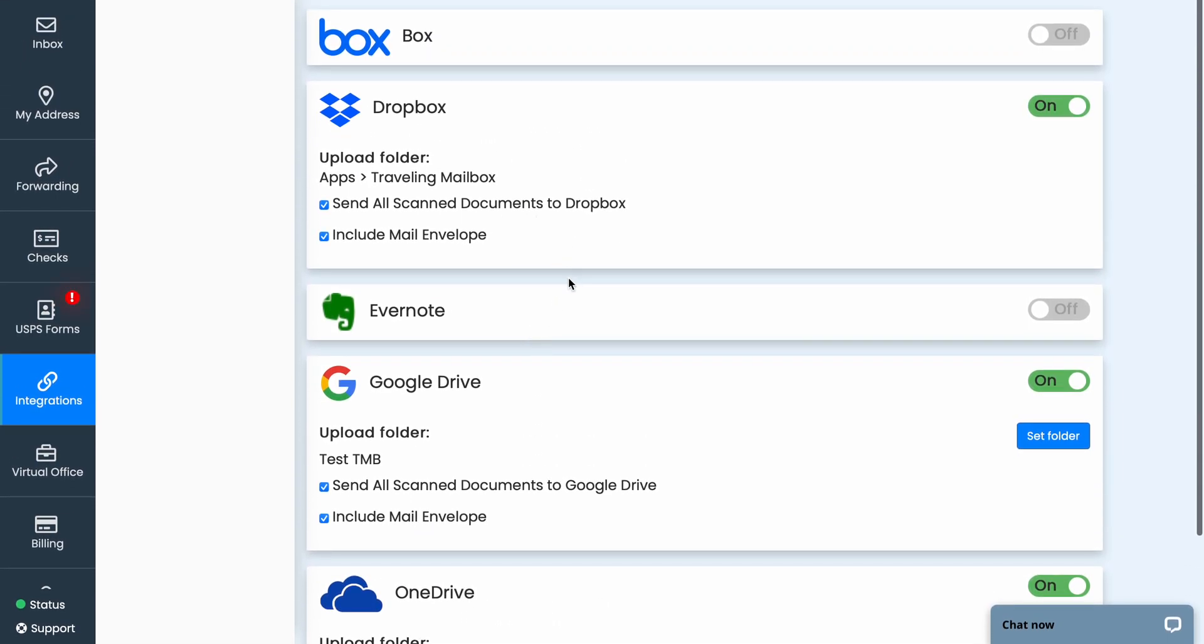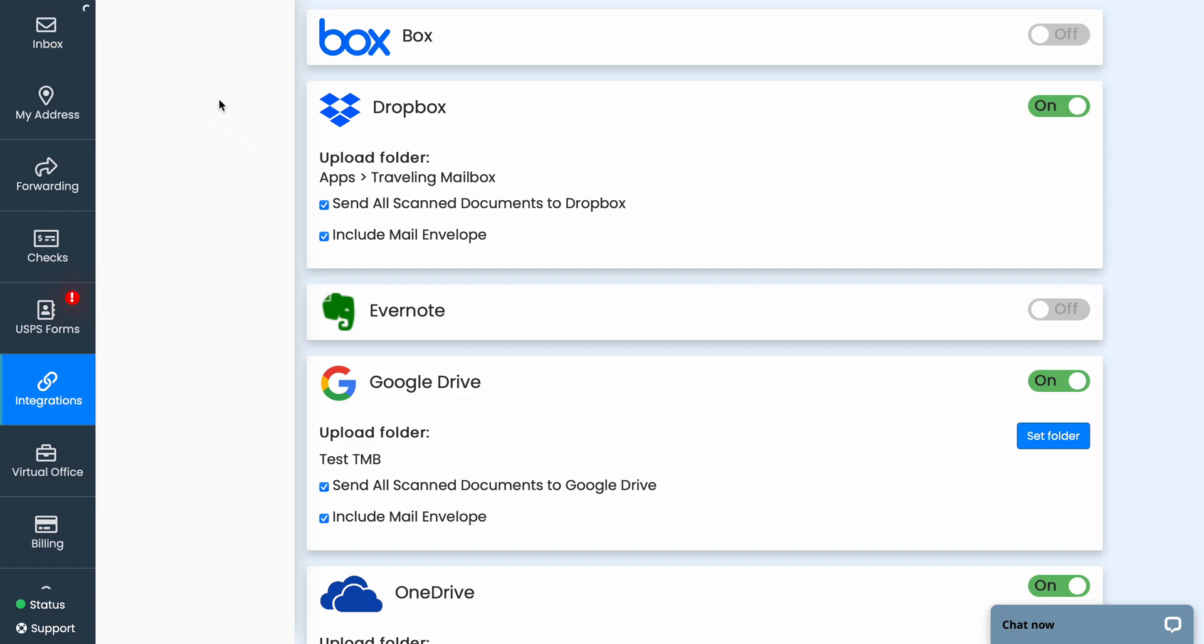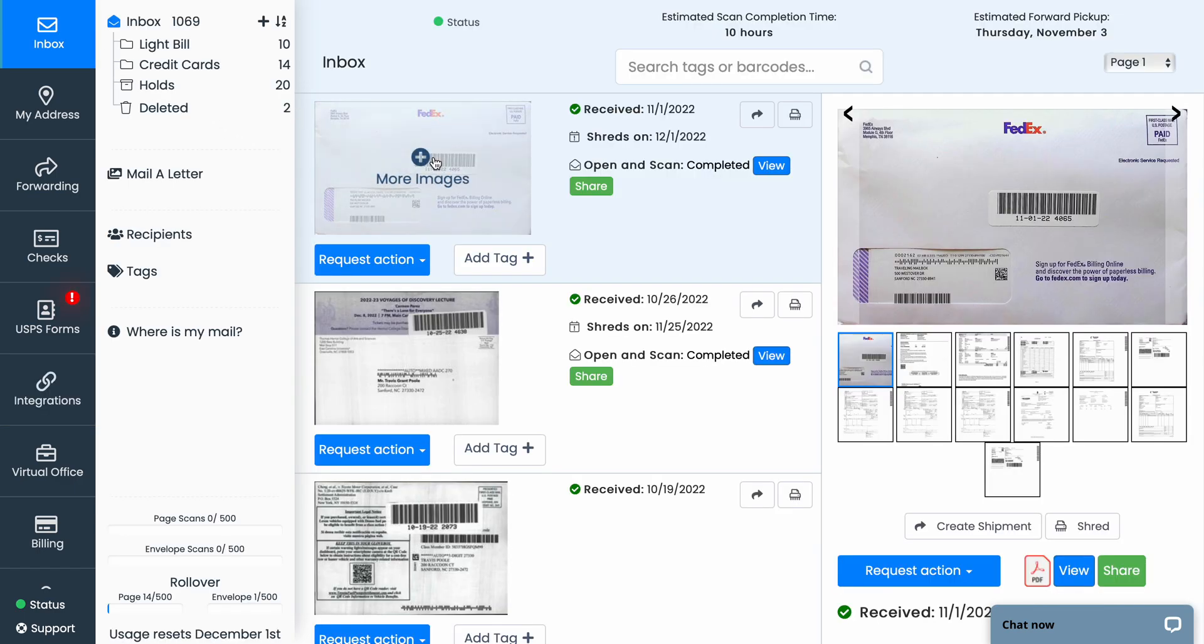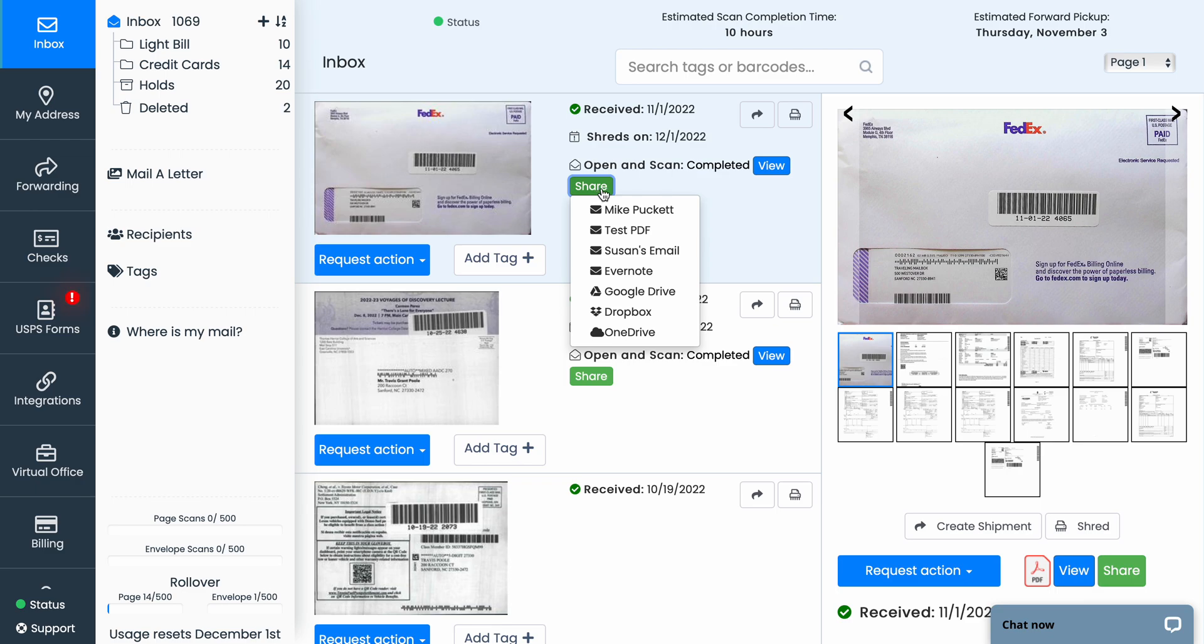Once you turn these on, you can select to have all items that are opened and scanned automatically sent over to one of these integrations, or you can do them manually from your inbox page. It would just be under your share tab here where you can send it to Google Drive, Evernote, and so forth.